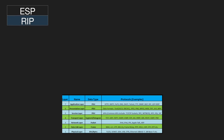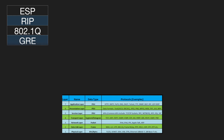At which layer of the OSI model does 802.1Q reside? Layer 2. At which layer of the OSI model does GRE reside? Layer 4.